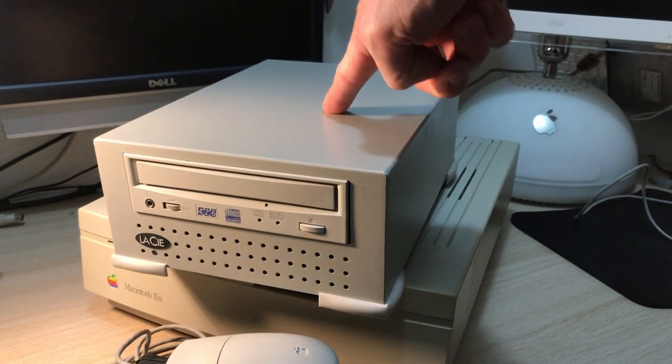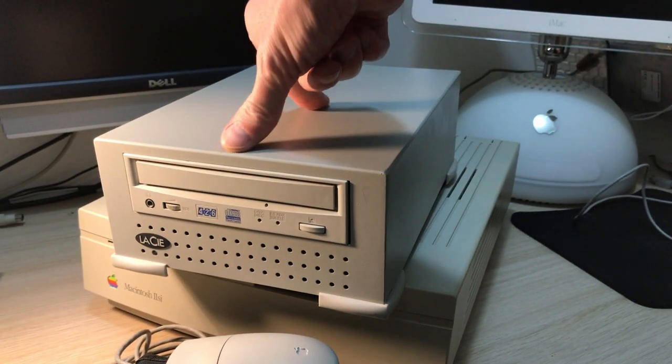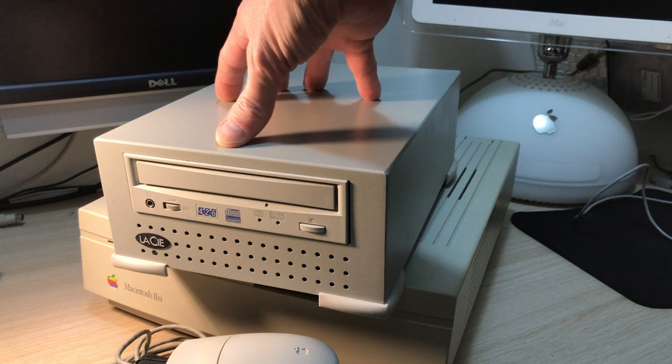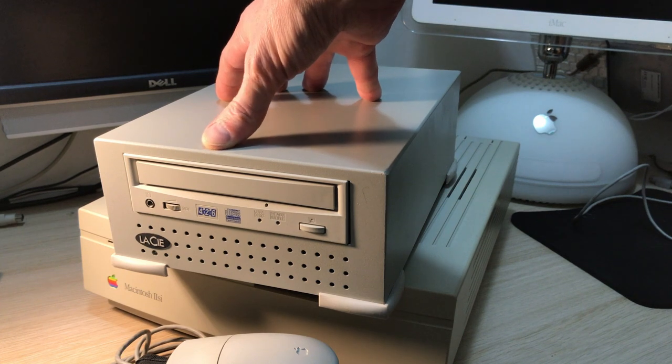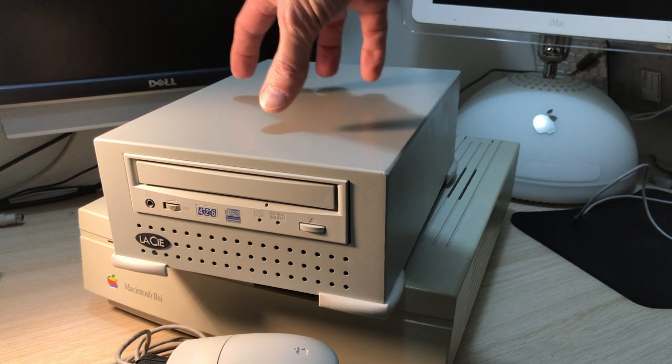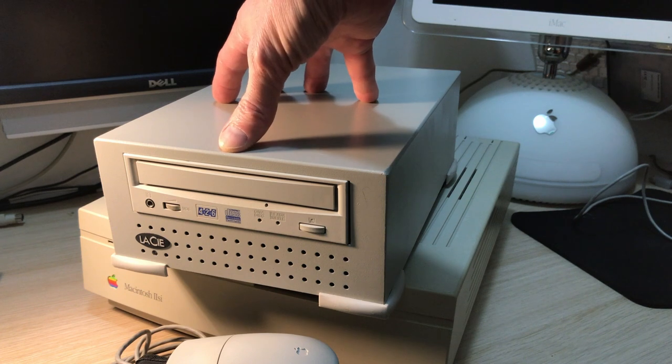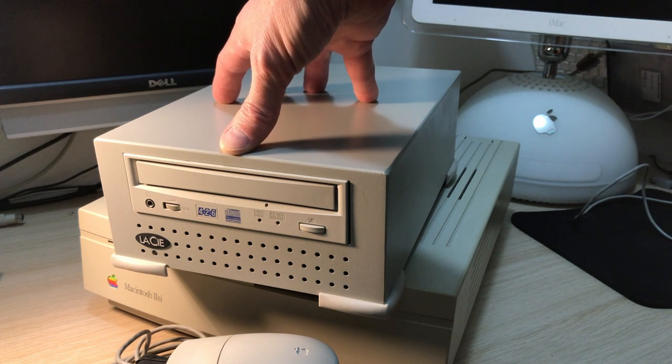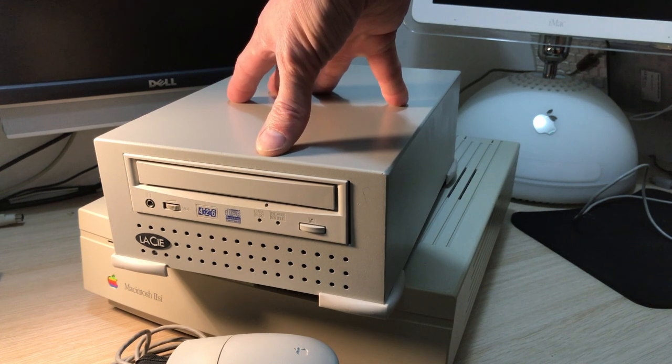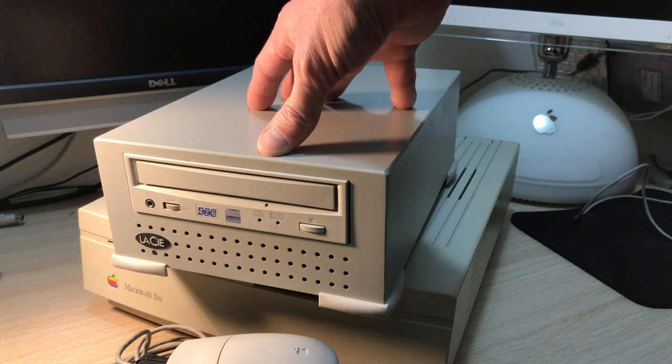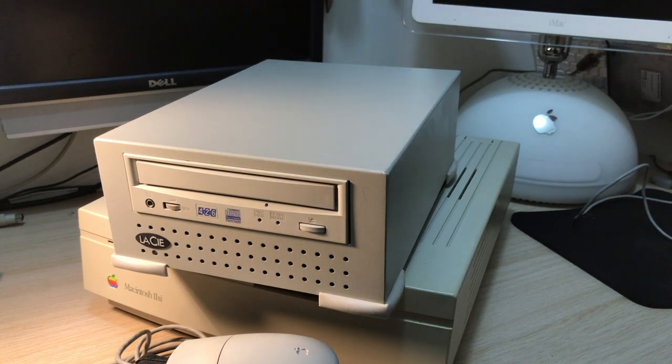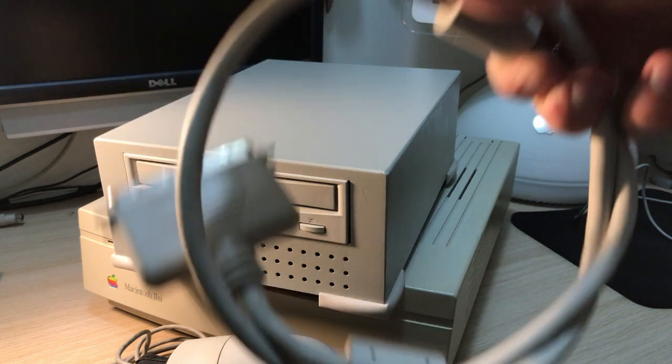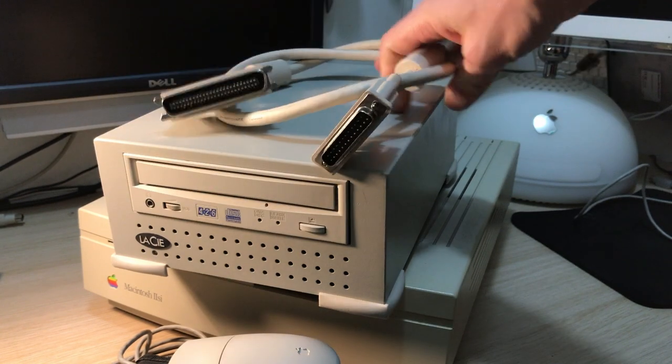This is an external SCSI CD-ROM drive and I didn't know if it worked, and I didn't have a cable to test it out. One needs a DB25 to Centronics 50 cable, and it took me a while to get hold of one. But I finally managed, and this is how it looks.